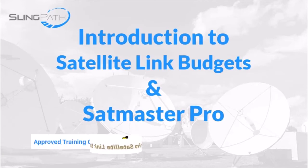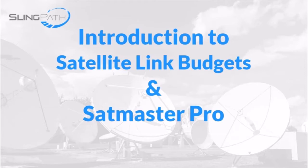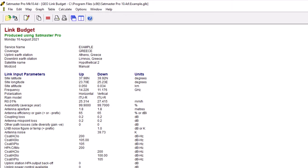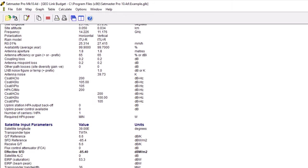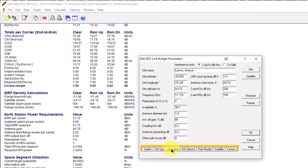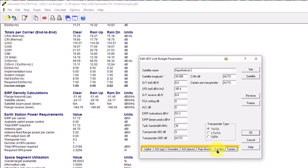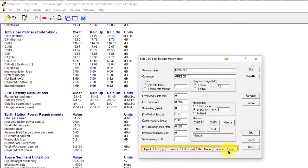Introduction to Satellite Link Budgets and SatMaster Pro is a new and unique online course for the satcoms industry. On completing the course, you will have the confidence to prepare, review, and interpret simple satellite link budgets using SatMaster Pro.